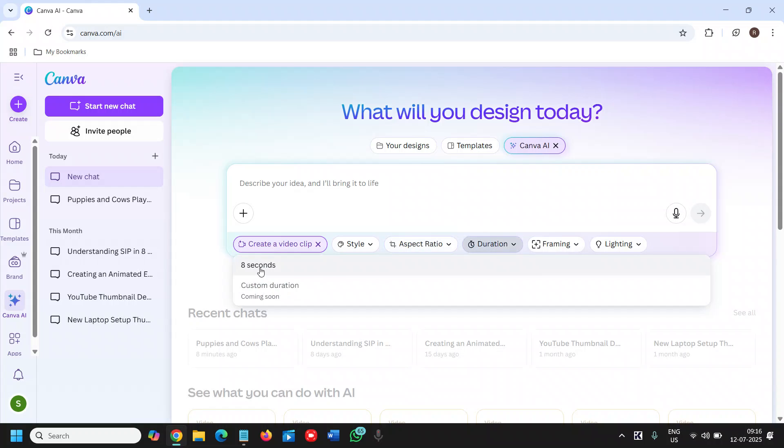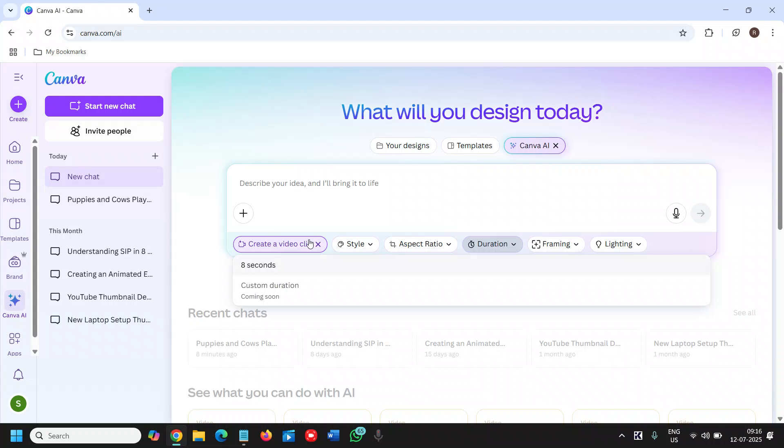Where you can increase the duration as well. So you just need to play around with it and trust me this is very easy to do. You just need to spend a few minutes in Canva and you'll think oh it's very easy to do.